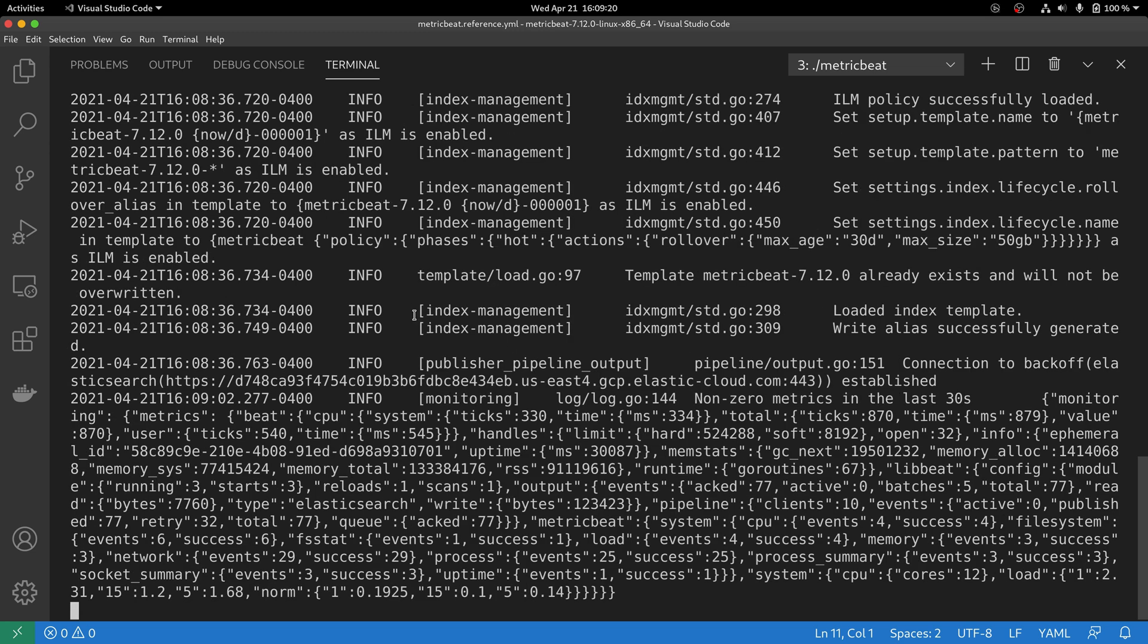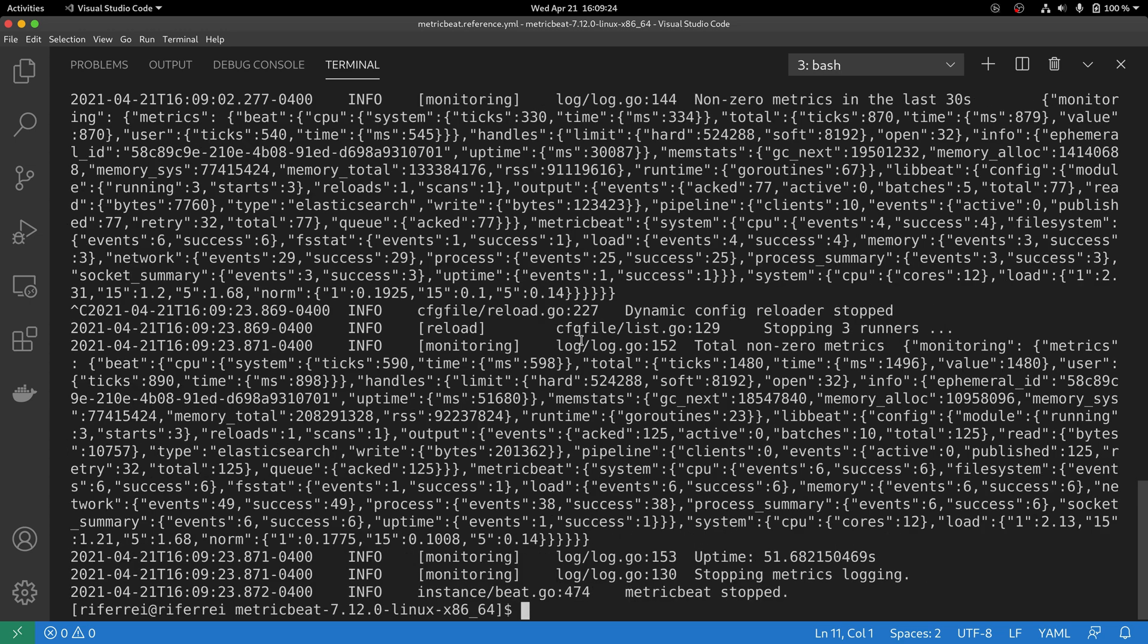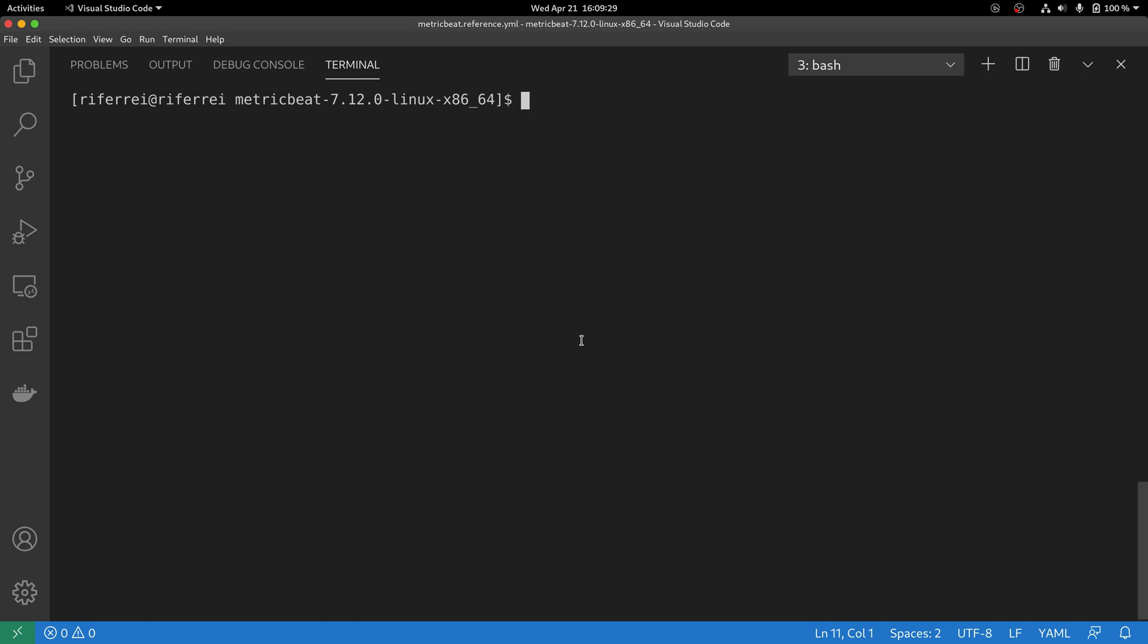If you want to debug some of these submodules, just execute Metricbeat using the -d parameter, along with the other parameters.